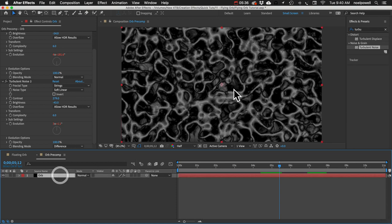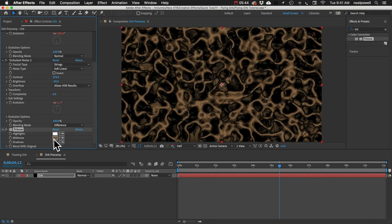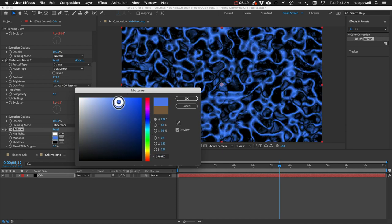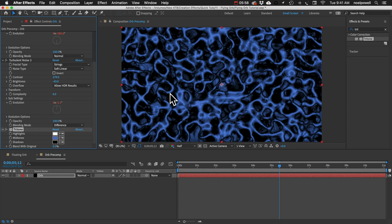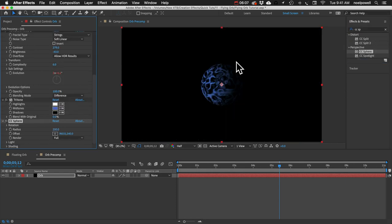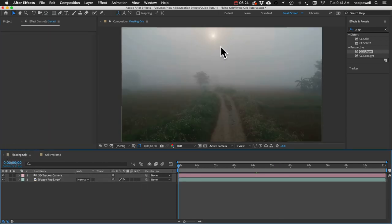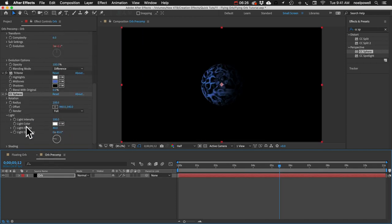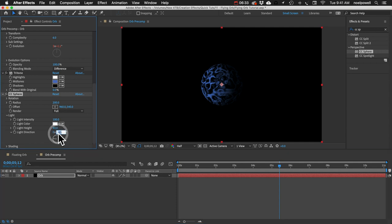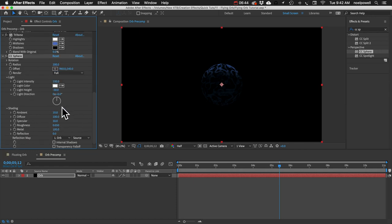Next let's add some color correction — I'll search for the Tritone effect. For the midtones, we'll set that to a blue color. Then we'll add a CC Sphere effect, which wraps it into a sphere. We can adjust the lighting to match our footage where the sun is directly above and behind the scene: set the angle to zero and adjust the light height so it's brighter on top but we still see the texture. In Shading, increase the ambient so we can still see the texture down below.